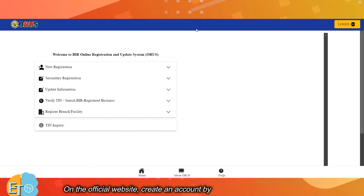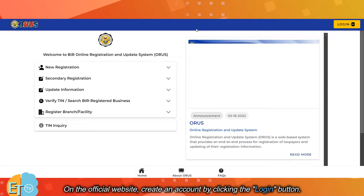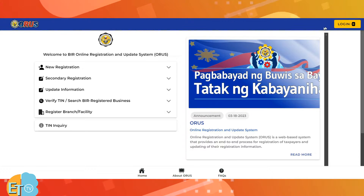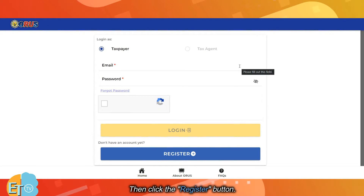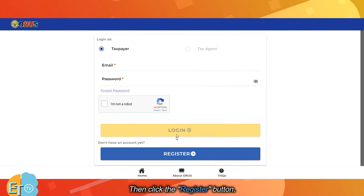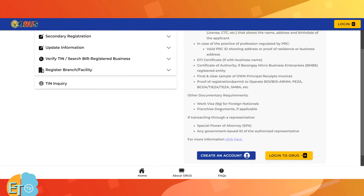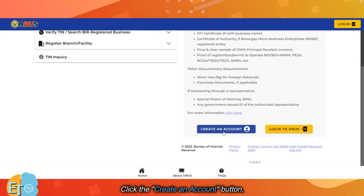On the official website, create an account by clicking the login button. Then click the register button, and click the create an account button.